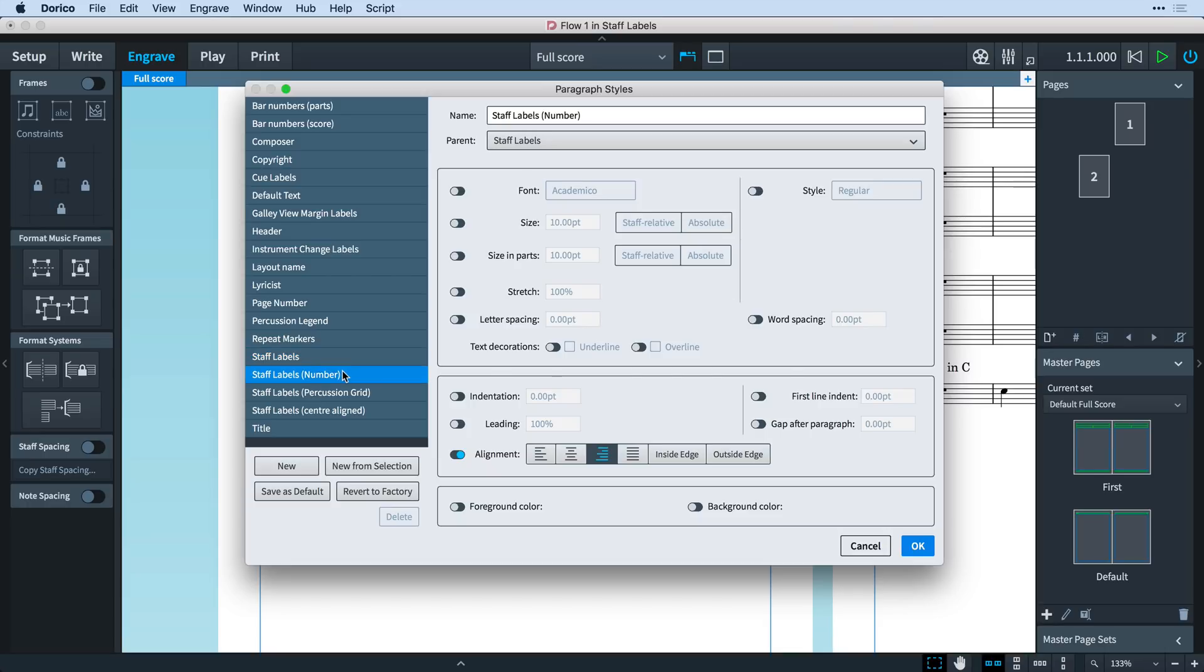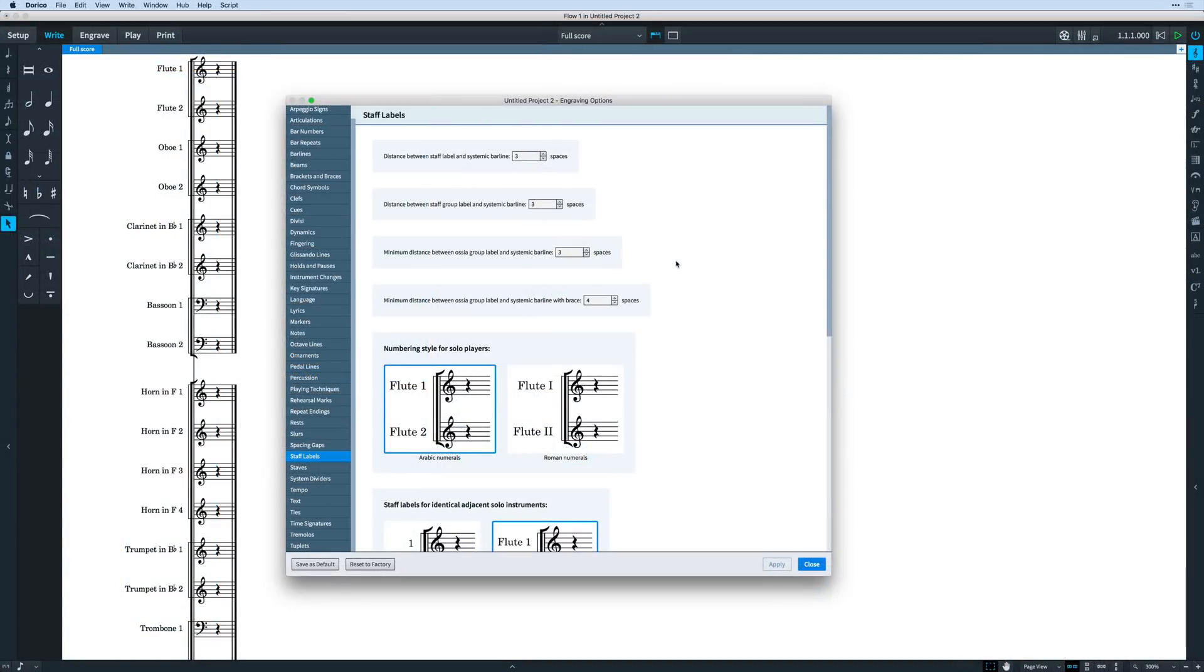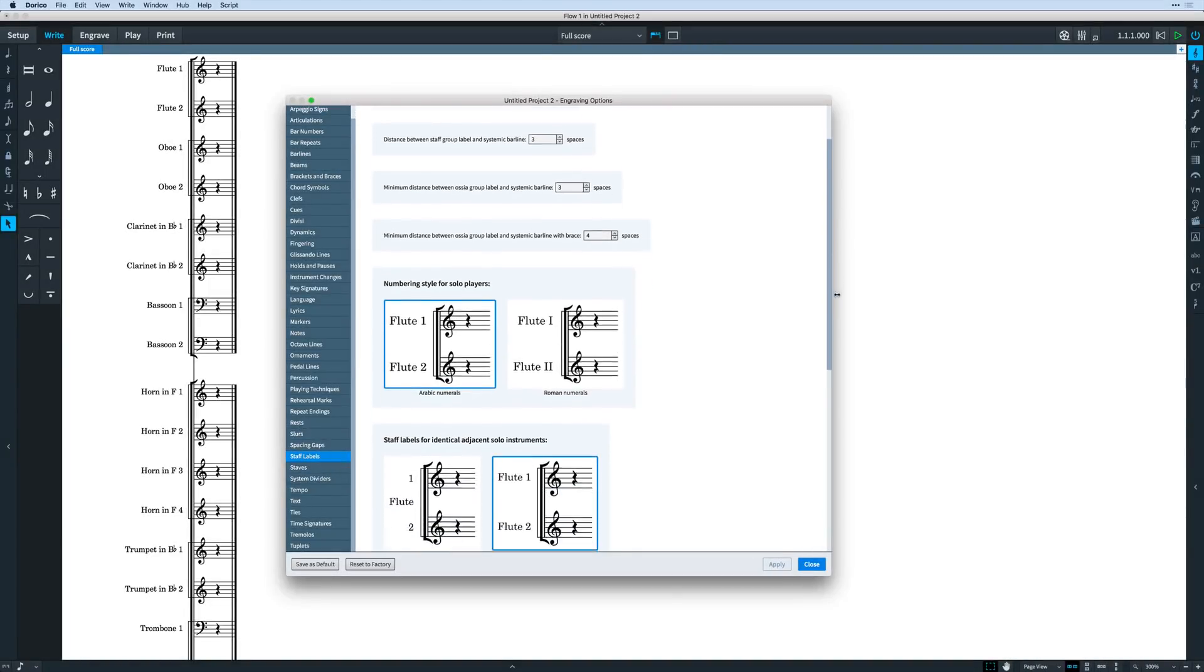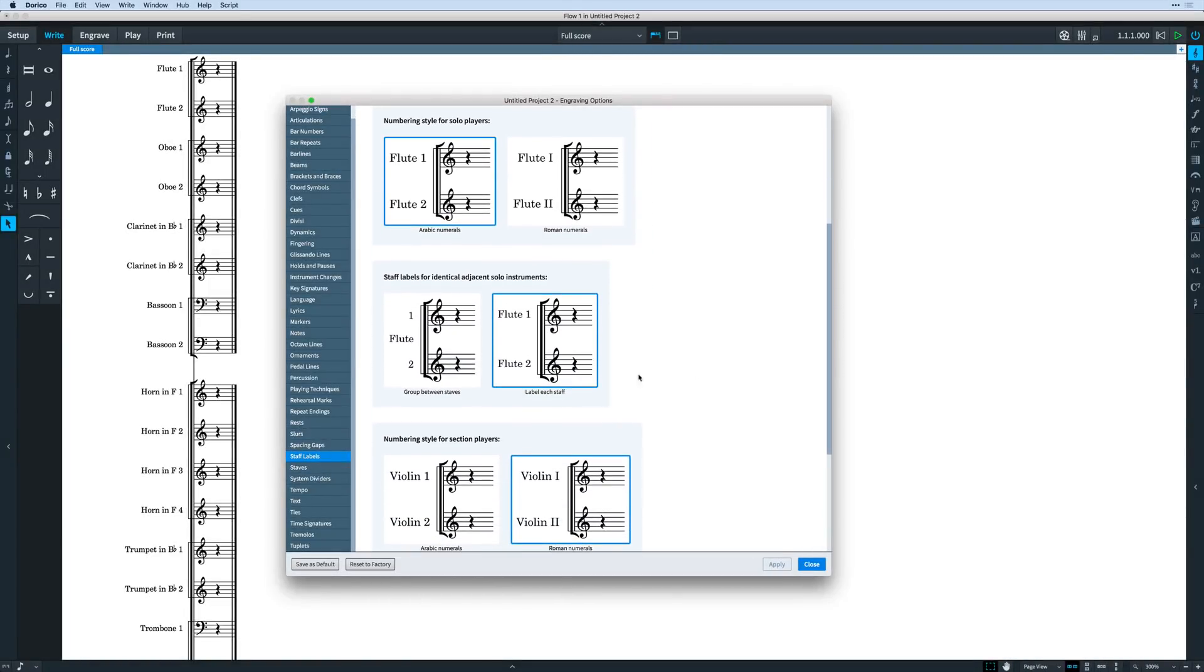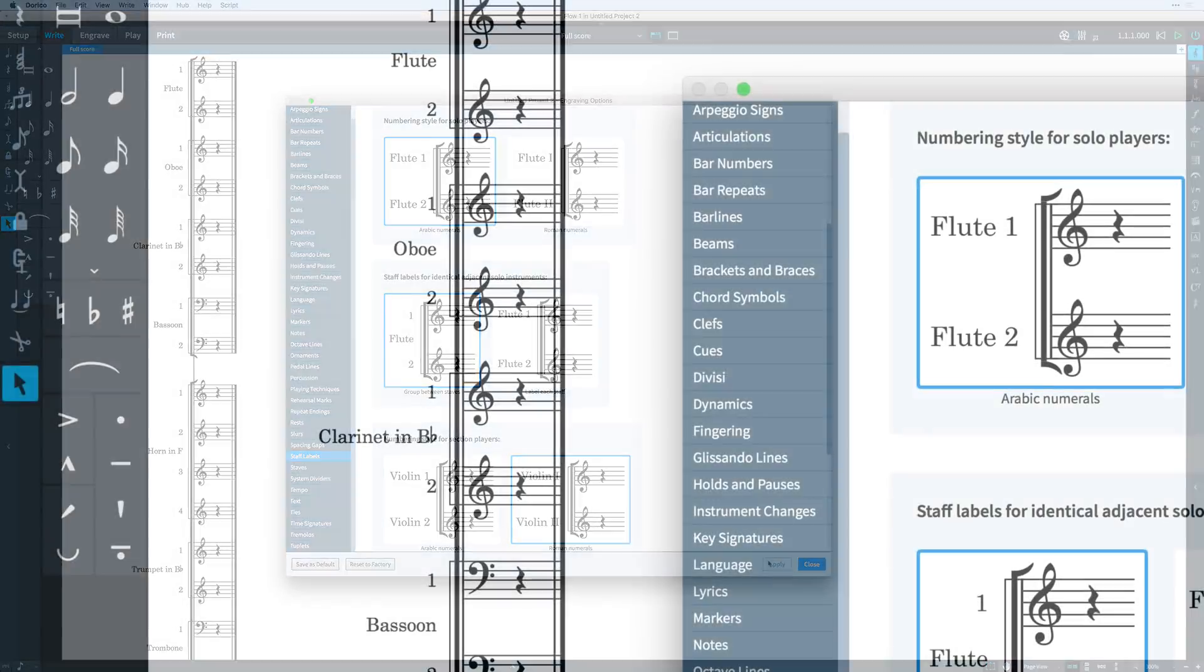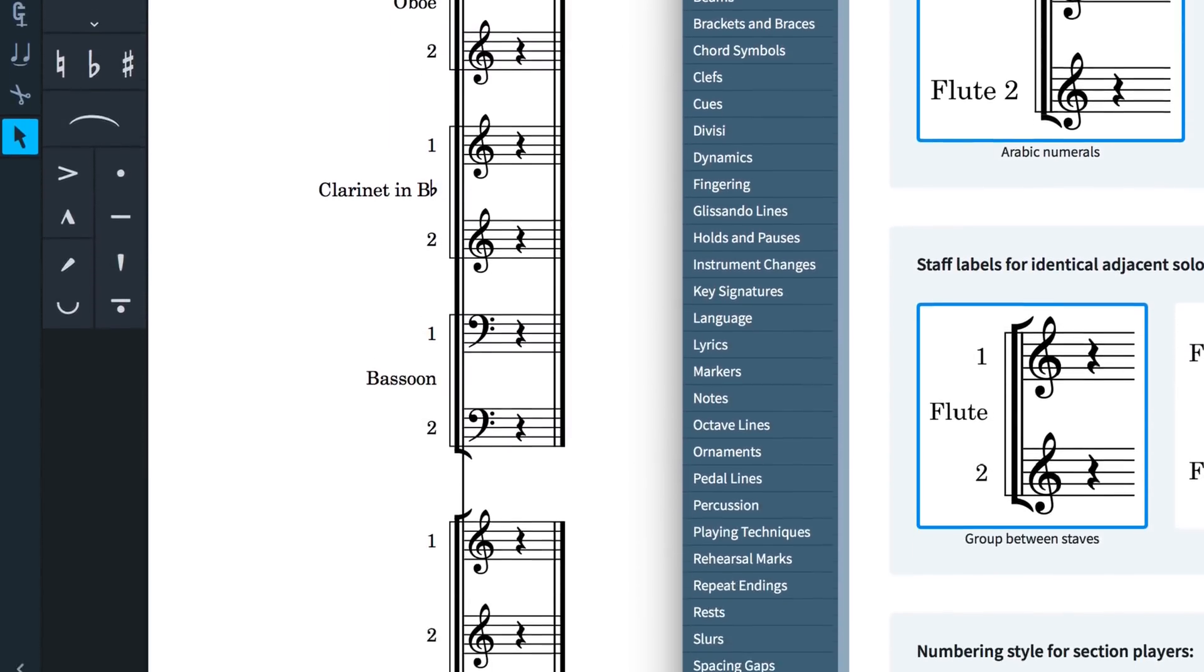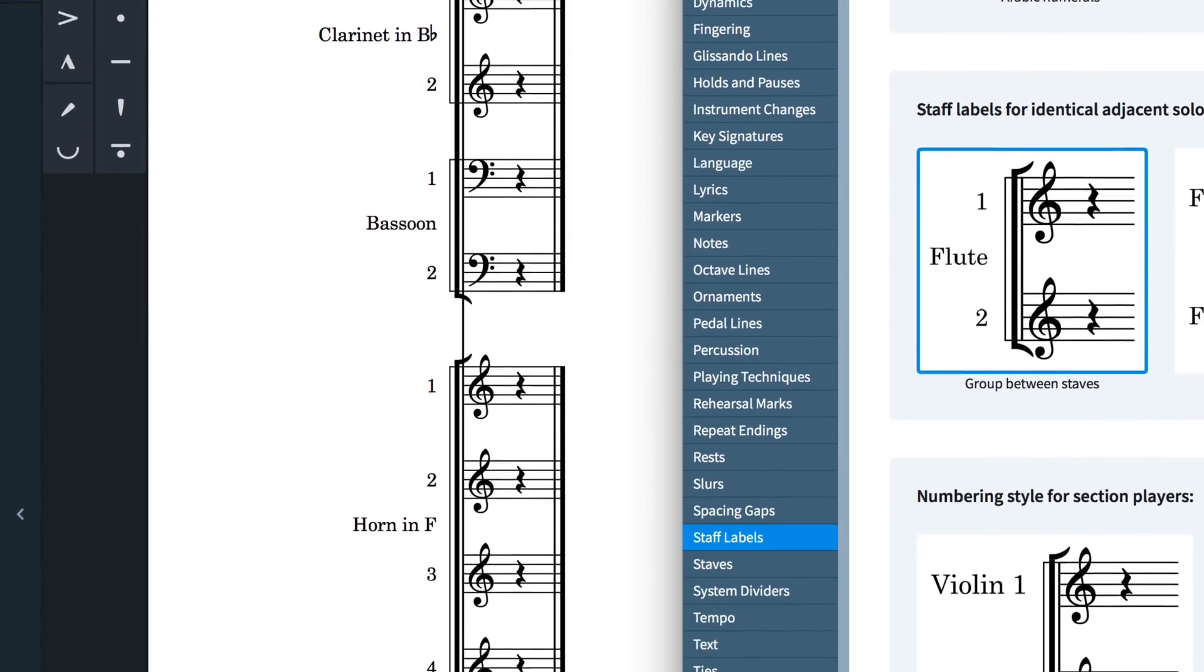There is also a new engraving option found on the staff labels page that lets you choose to combine the instrument portion of staff labels when instruments of the same type and the same name are adjacent. This leaves the number by each staff and centres the instrument name between them, as is often the convention in orchestral scores.